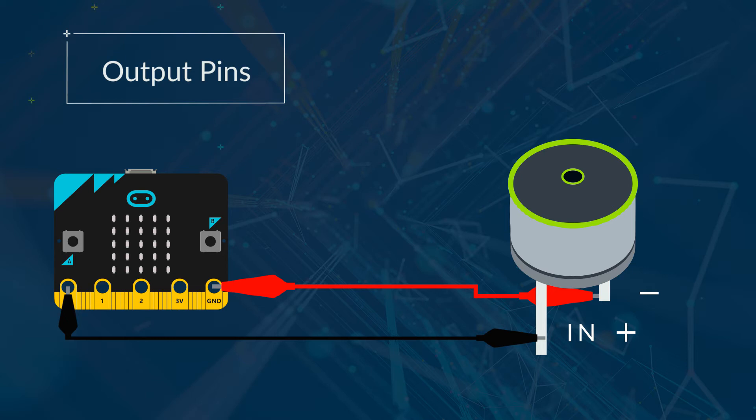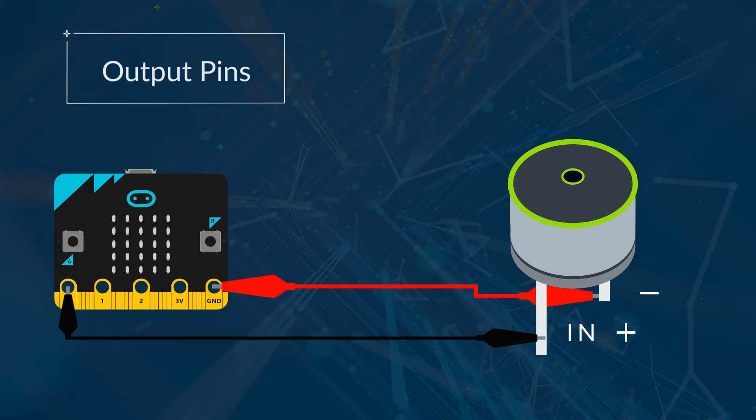A buzzer receives digital signals. Send the buzzer a 1 to make it play its sound. It will then play it continually until you tell it to stop by sending a 0.